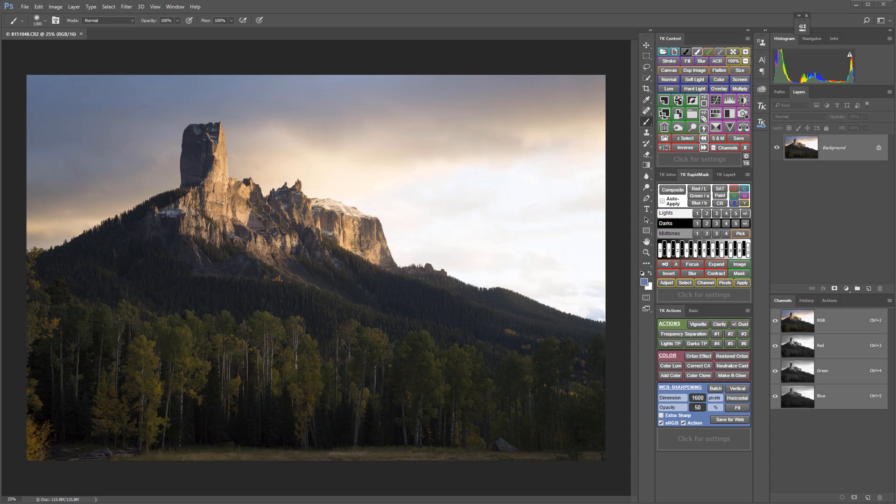The basic idea behind masking a mask is that luminosity masks are great for targeting adjustments to specific tones, but sometimes those tones are scattered throughout the image and so you end up adjusting parts of the image you don't want to adjust. So by masking the mask you can use a luminosity mask to adjust certain tones and then further target it to just the region or area of the image where you want it to go.